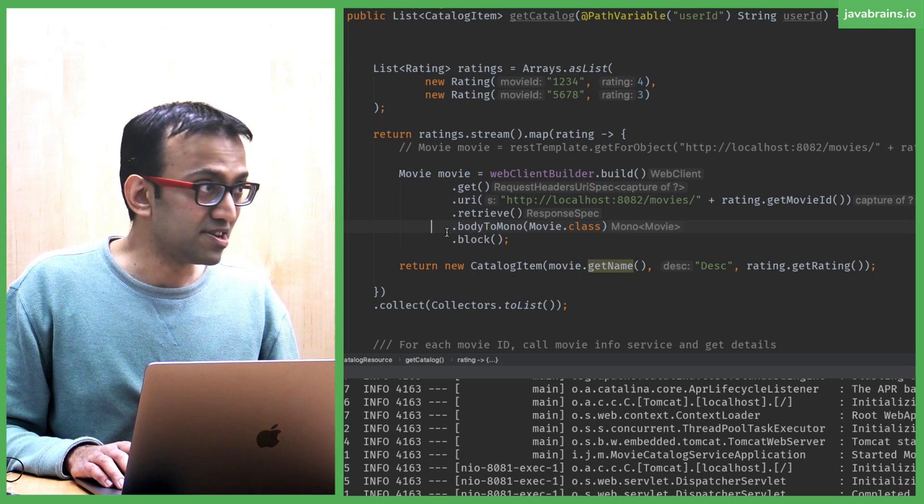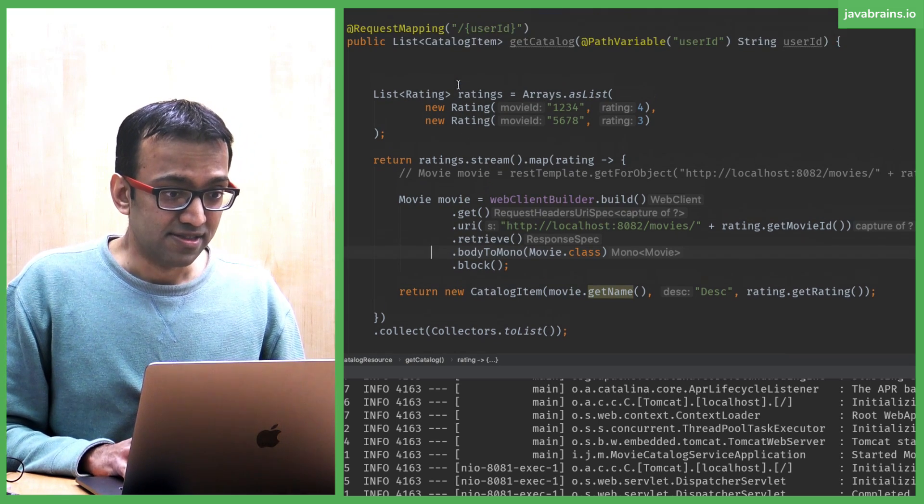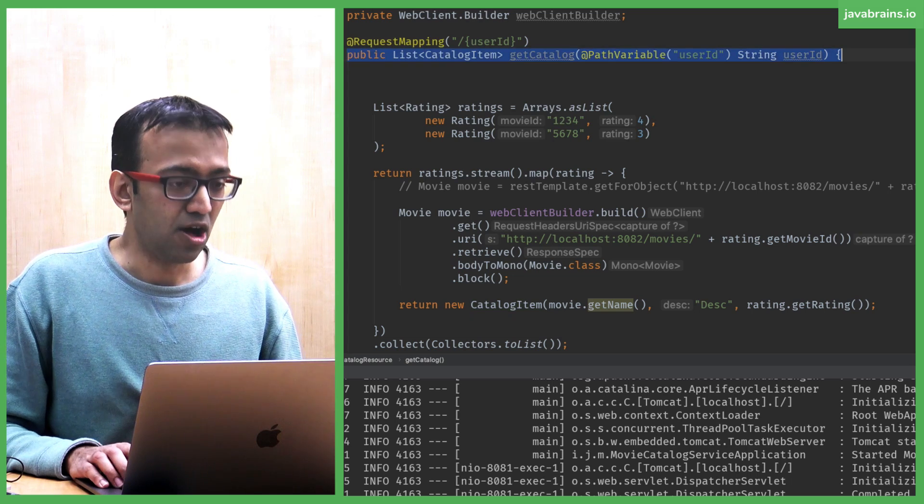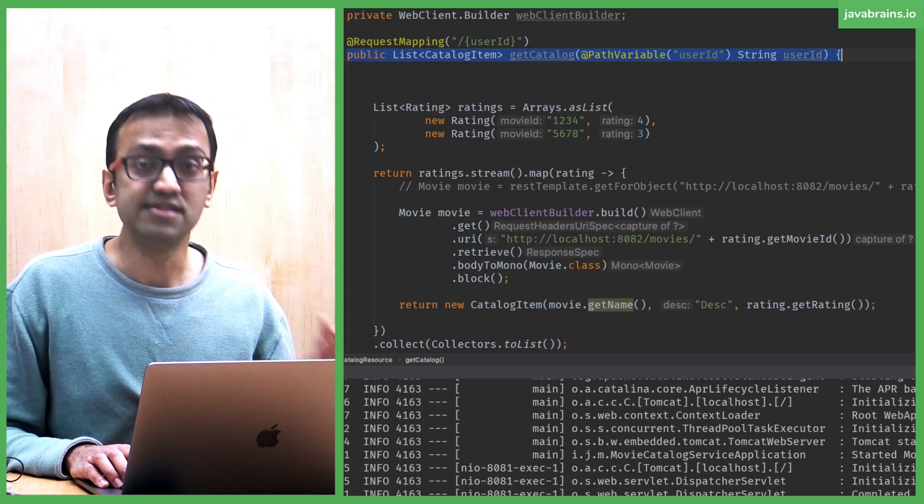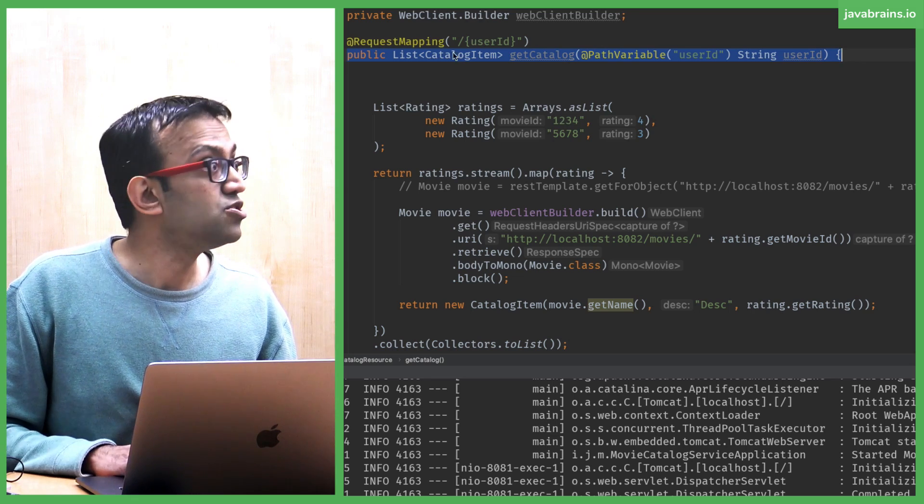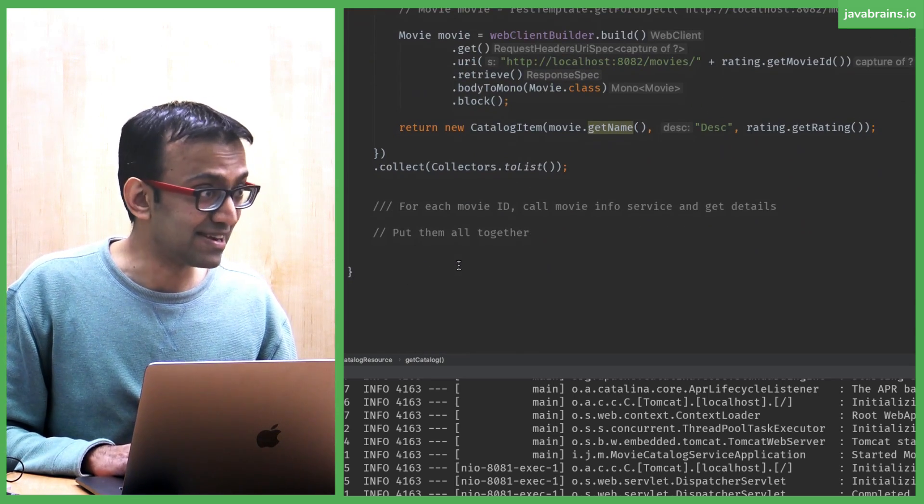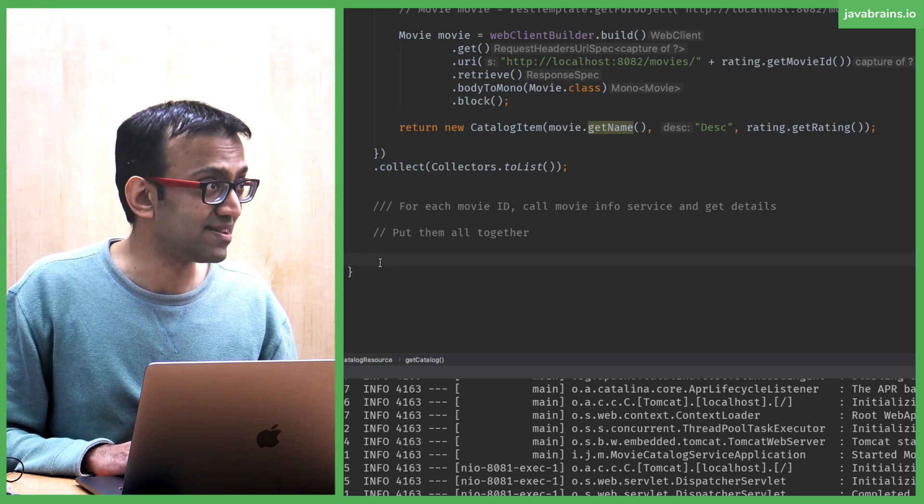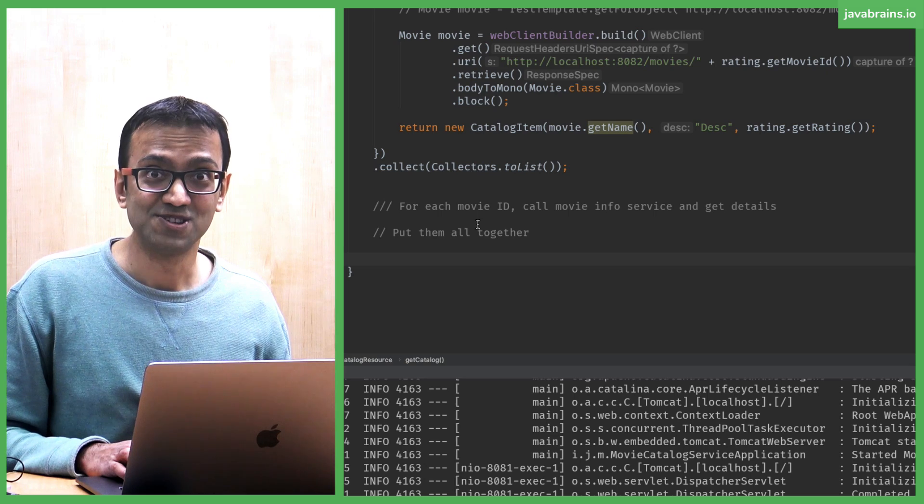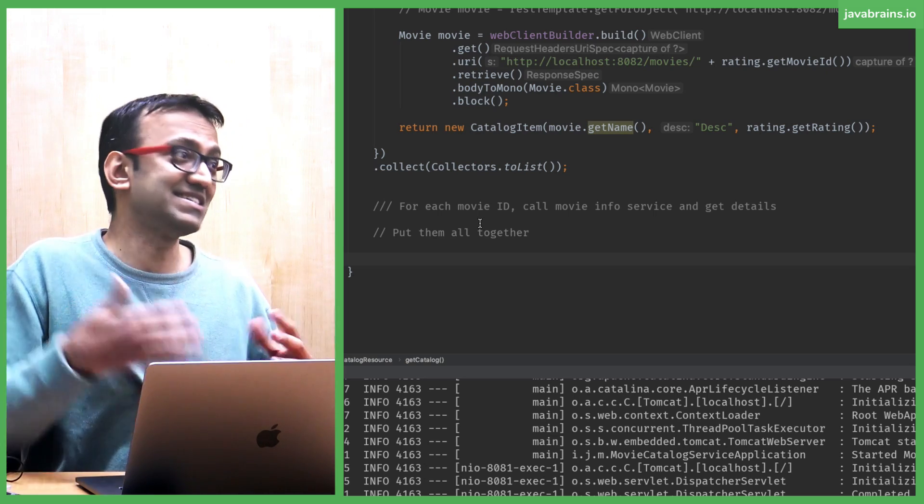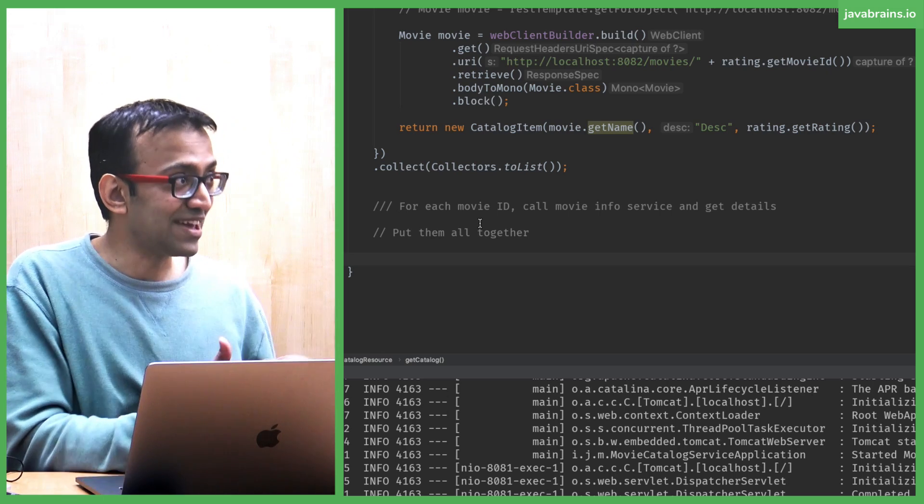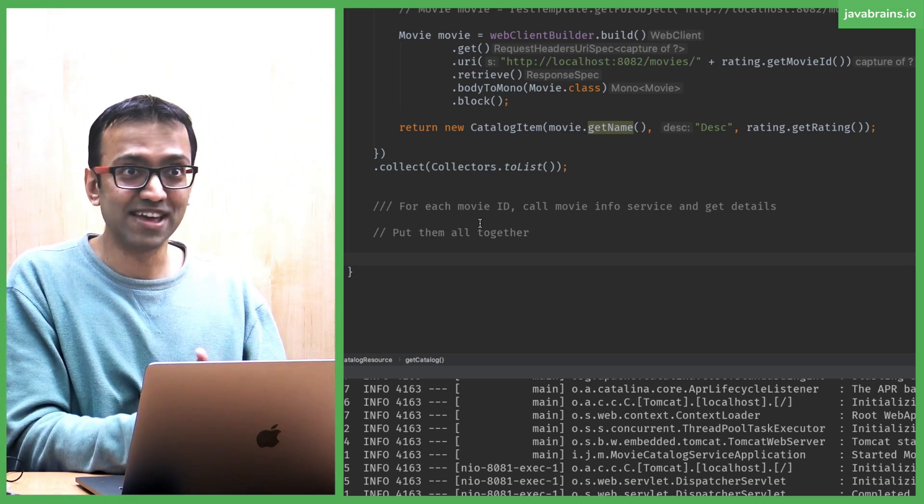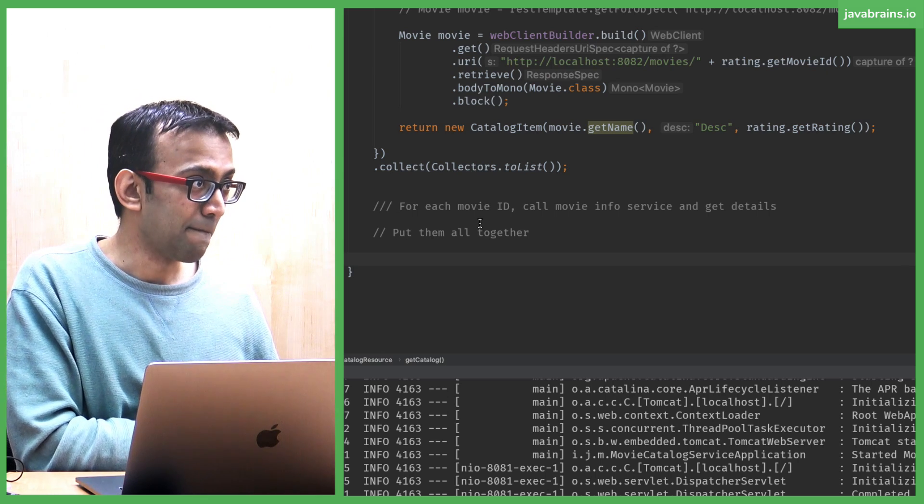But now here's the thing though. This method, this API call, get catalog, is returning a list of movies. So you know that by the time this last line is executed in this method, you better have a list of movies. So no matter how you do this, asynchronous or synchronous, you have to wait around until you get that list of movies, and until you get that, you cannot get out of this method.